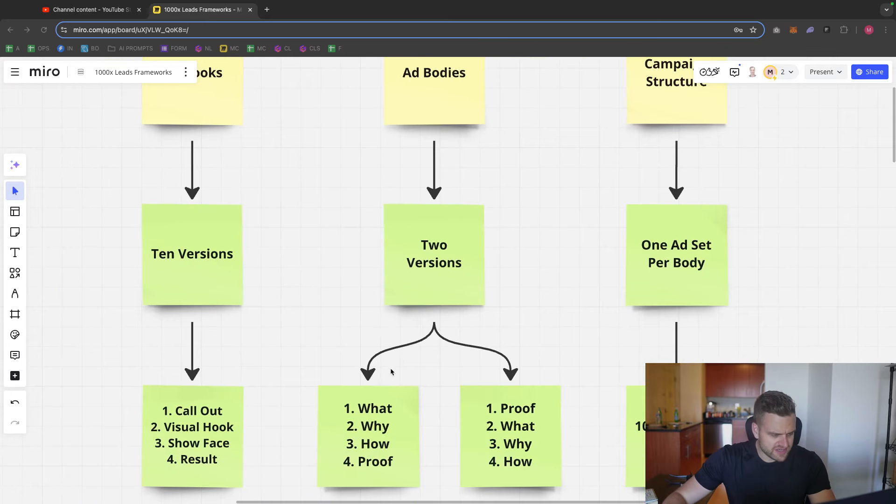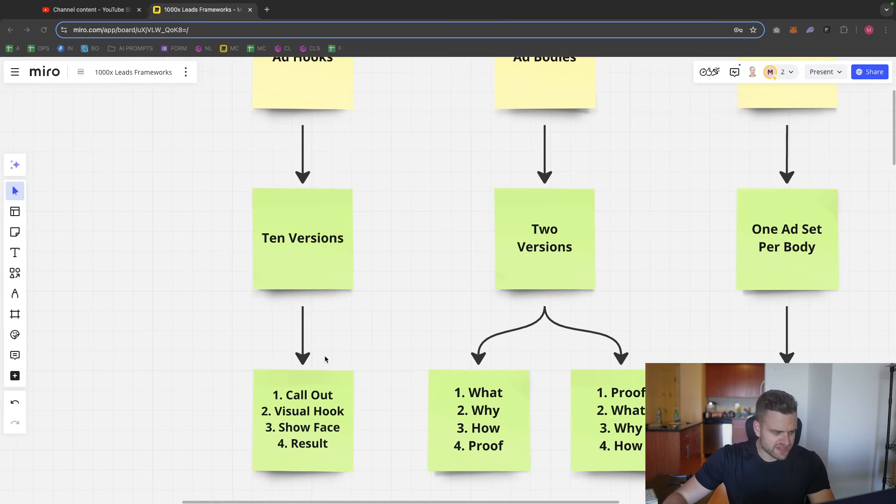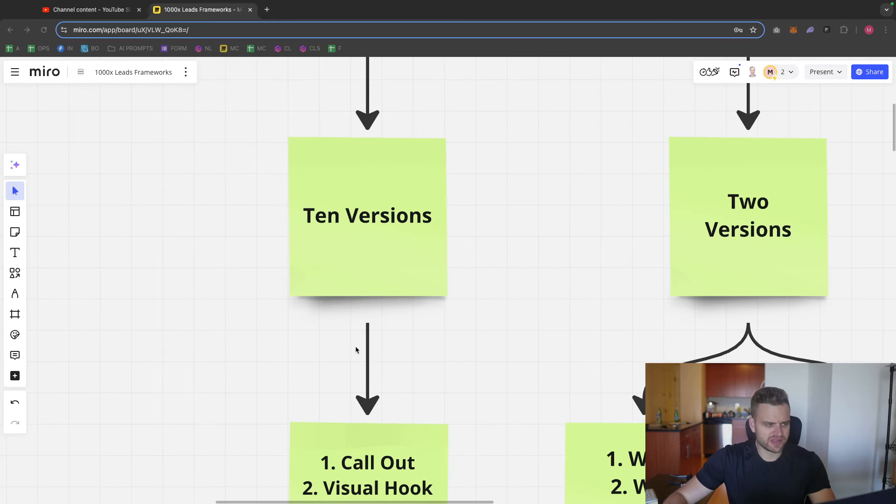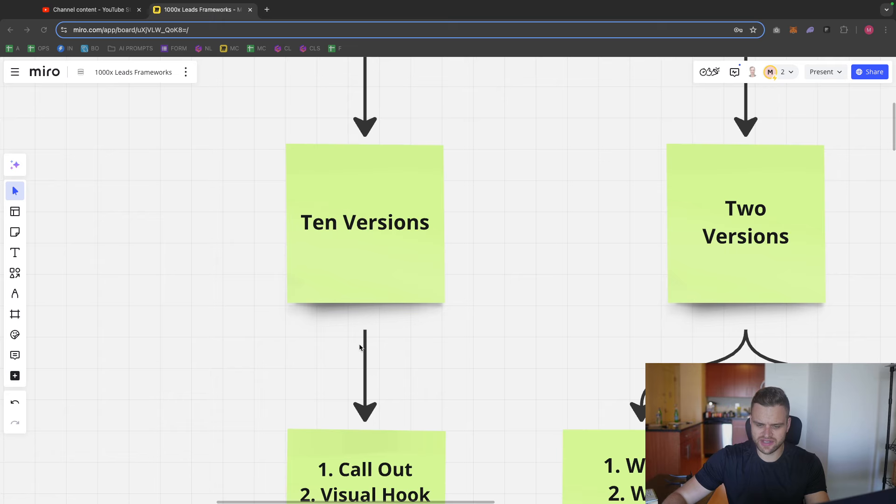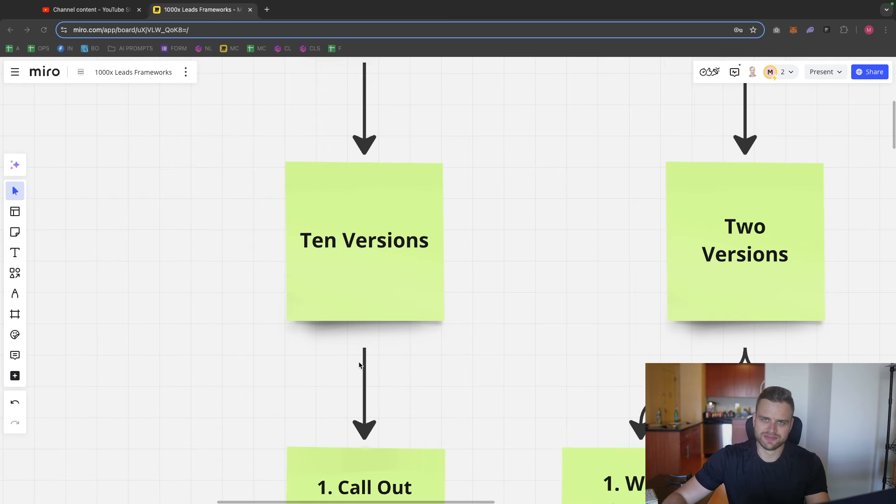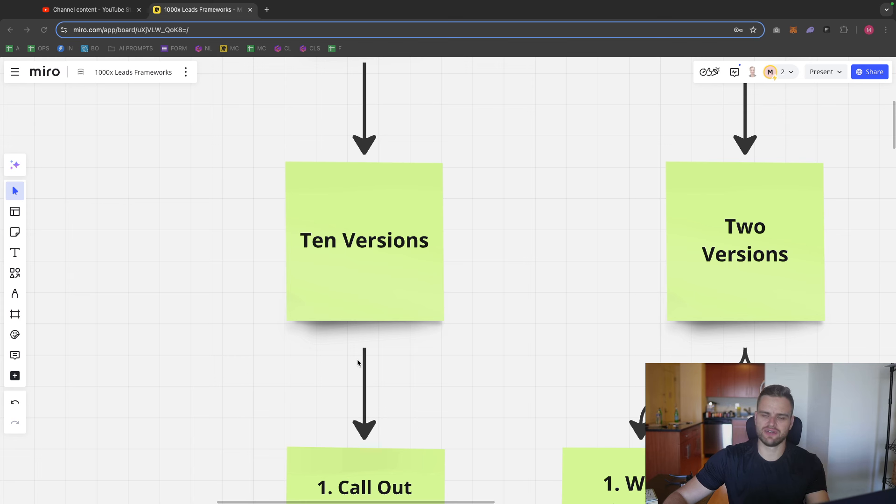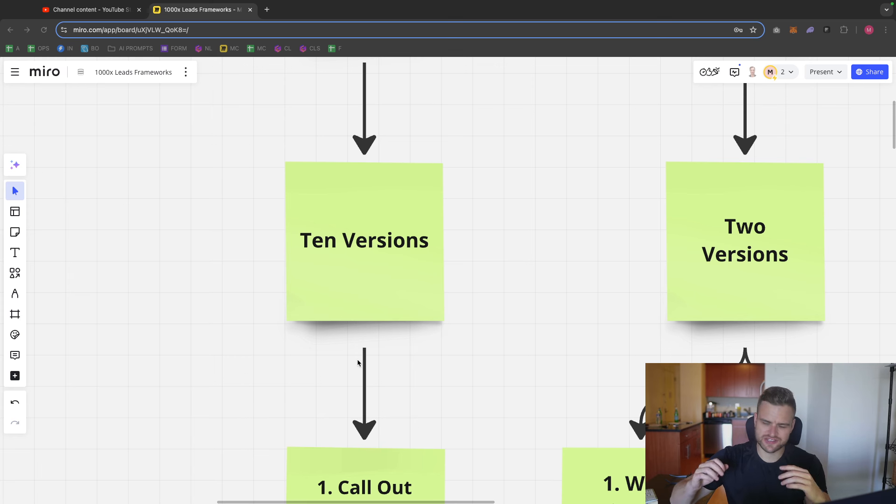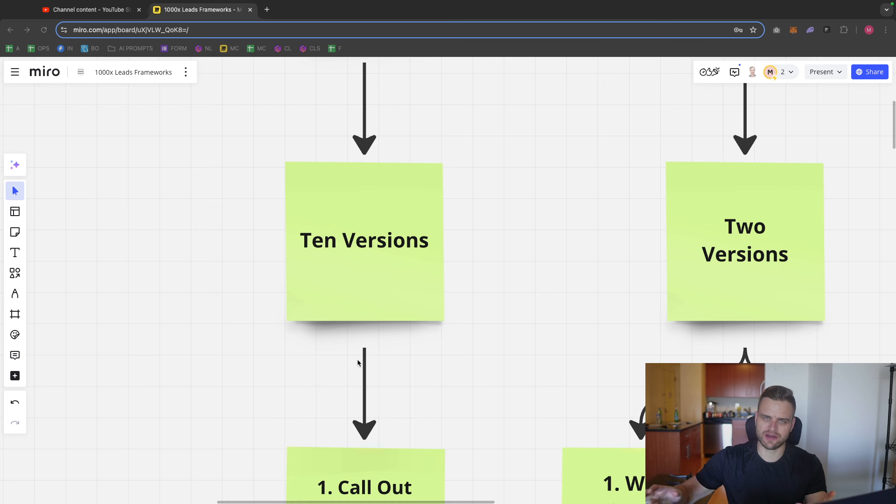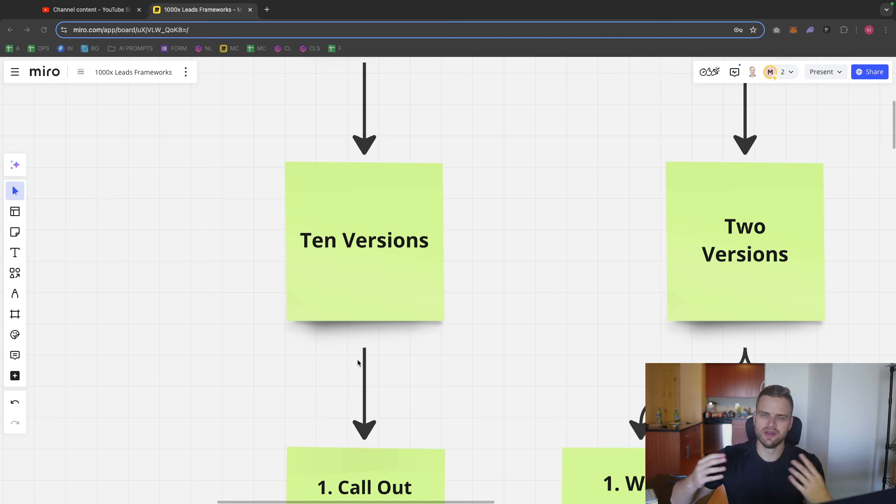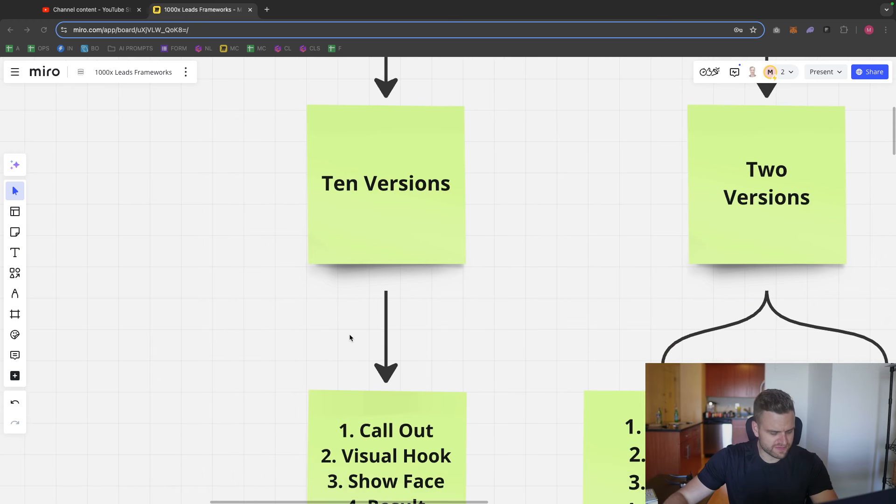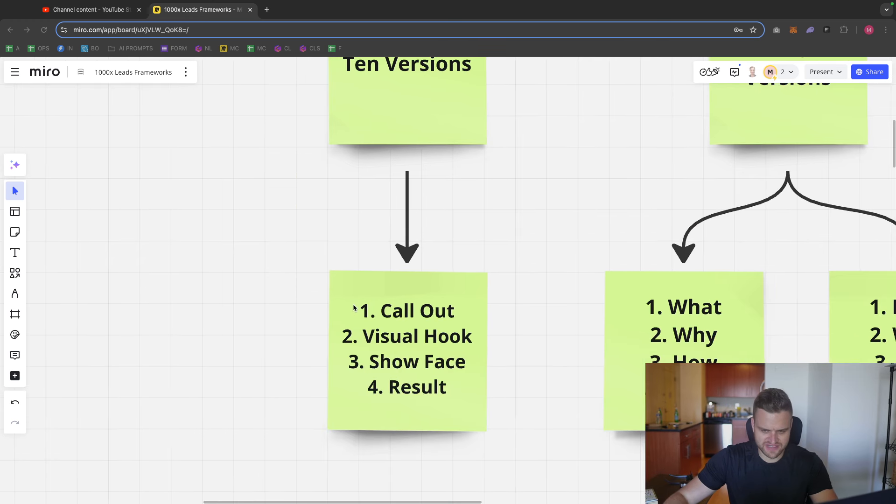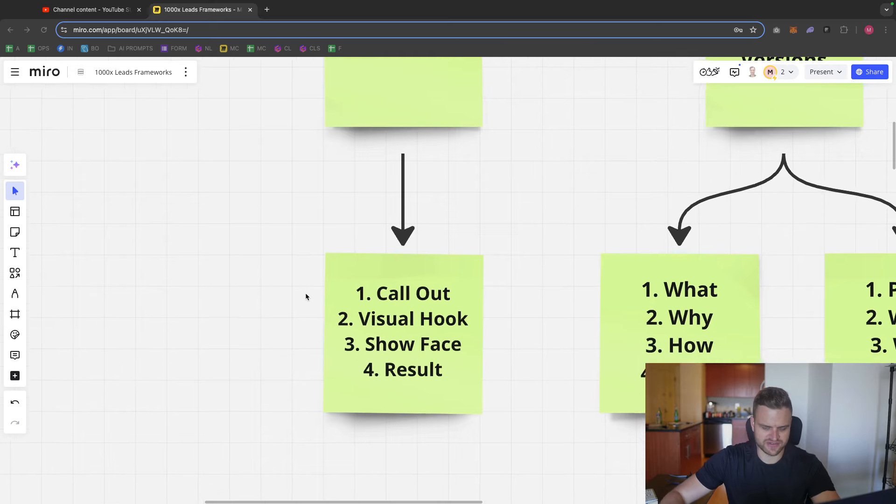What I do here is I make 10 different versions of the hook because you never know what people are going to respond to the most. And the hook is arguably the most important part. If you can really nail the first one to five seconds, you can get so many more people to watch your ads. And all things being equal, the more time people watch your ads, the better they're going to perform. So the first thing I do is have 10 different versions of the hook.